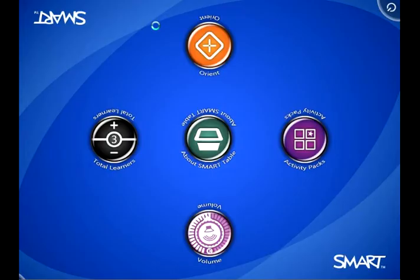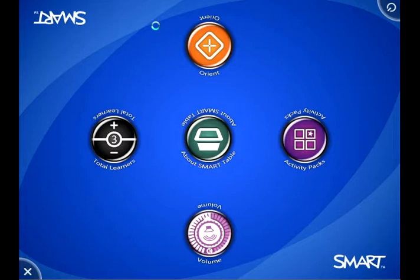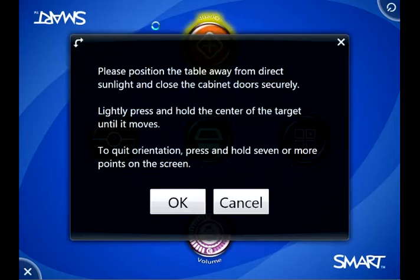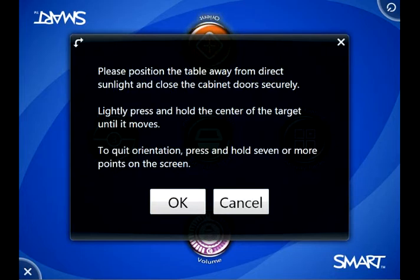Here in the teacher menu, I'm going to see various options, and what we're going to start with is Orient, which is up at the top there. You shouldn't have to do this very often. It's only when there are some issues with touch on the table that you want to be able to solve.